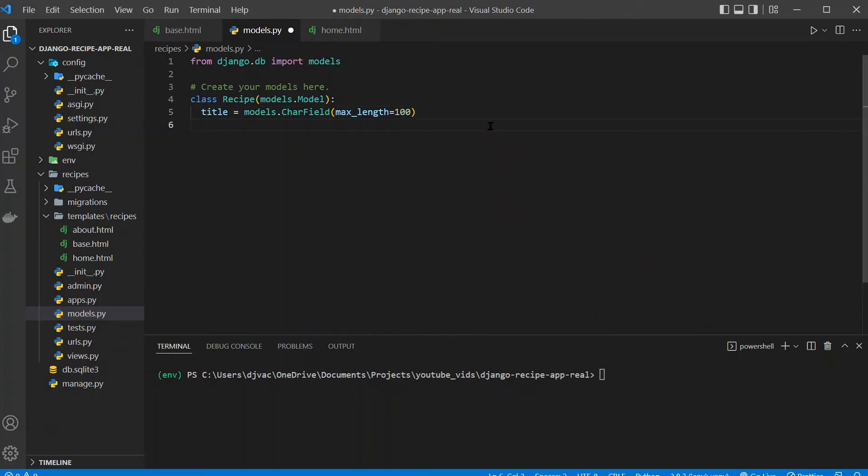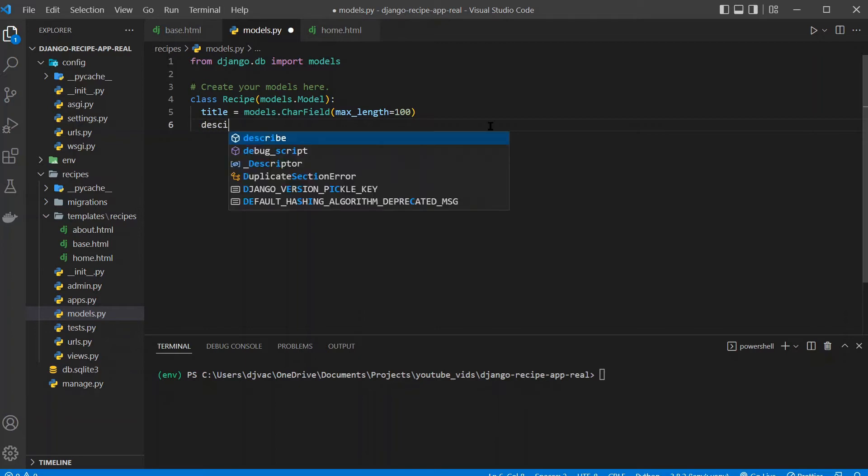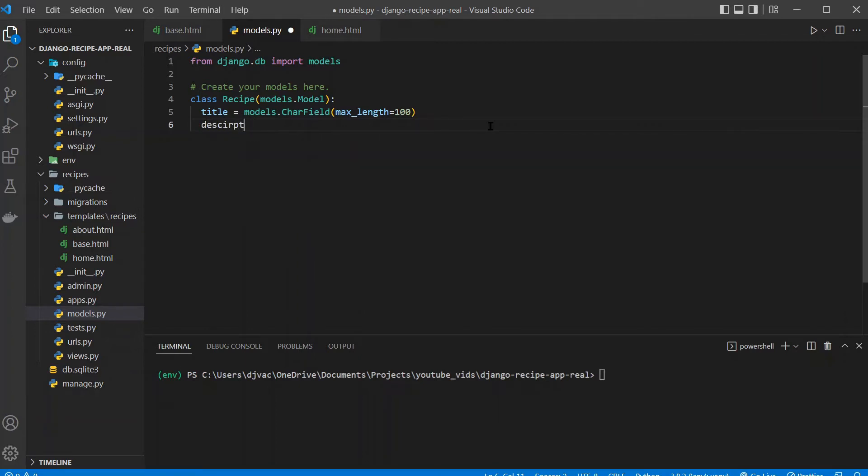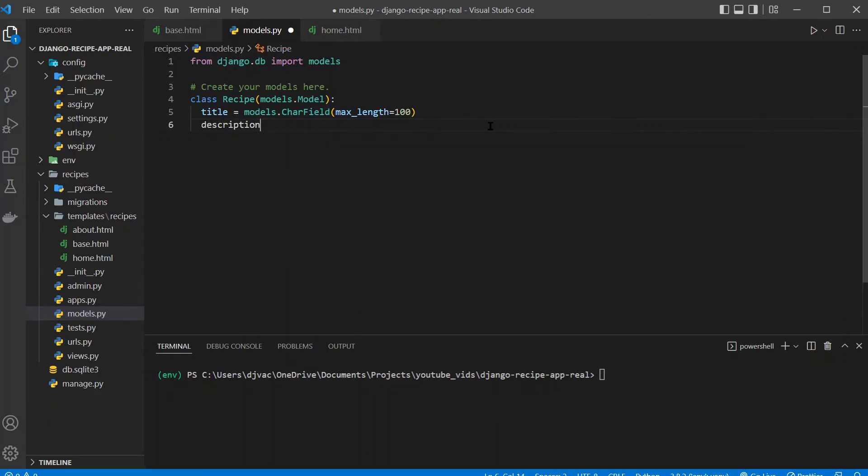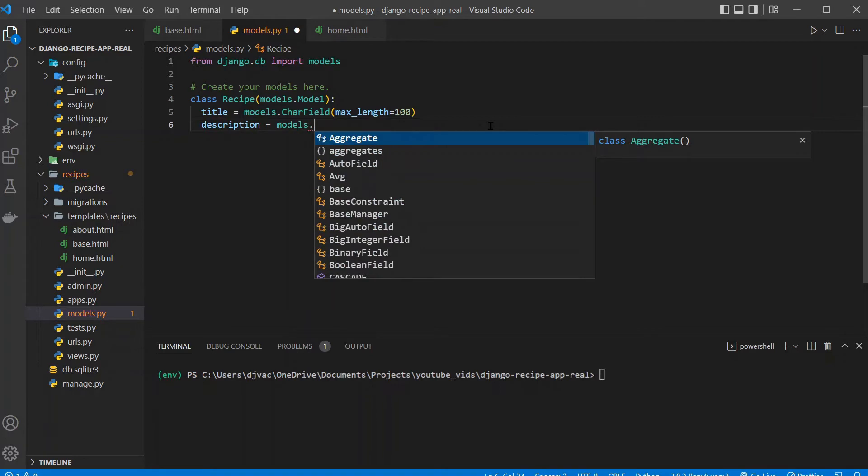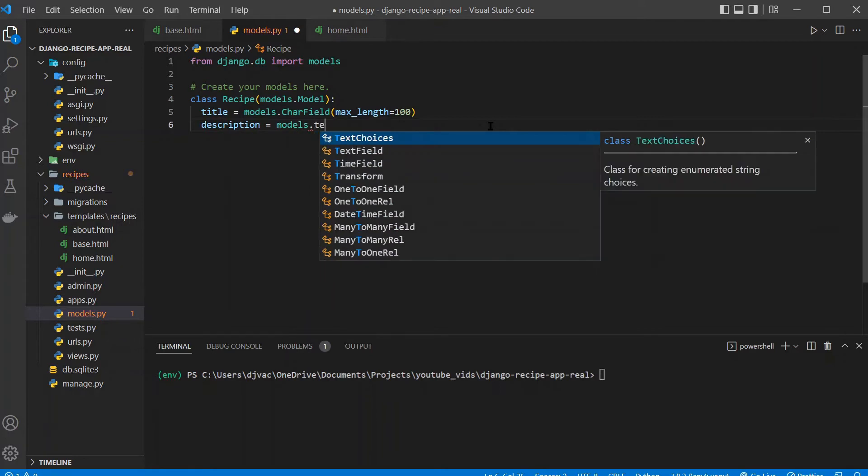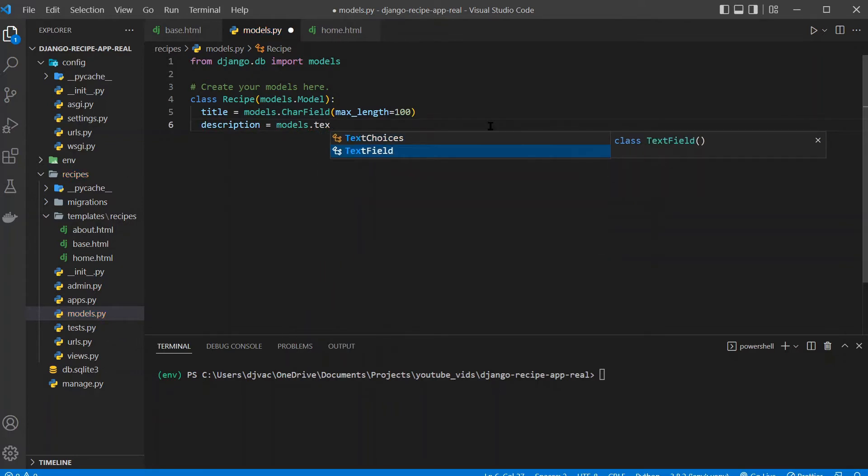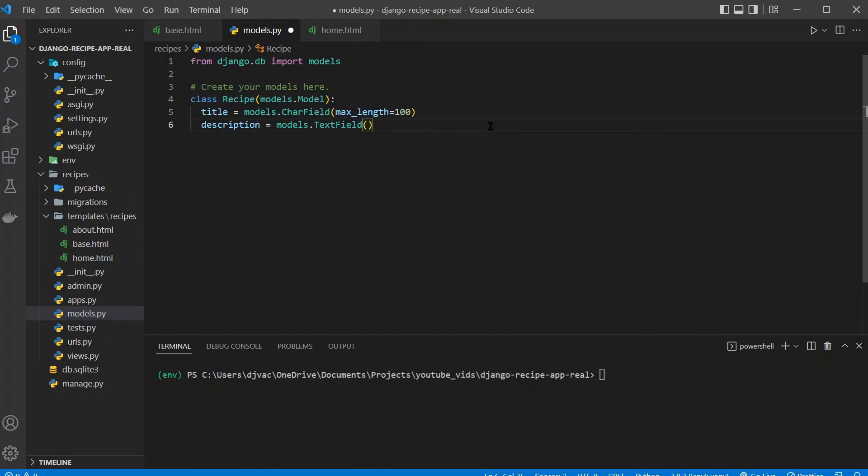So that's the title. Then we'll also add the description. This will be a text field, models.TextField. And so this is also a text-based field, string field, but it is longer, can hold more characters.